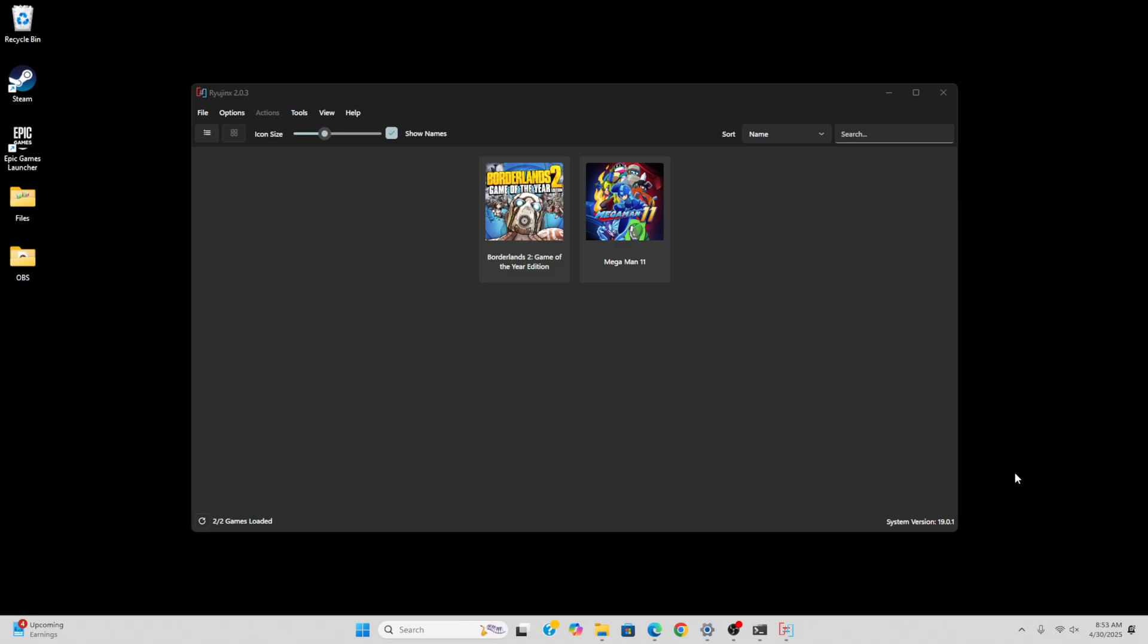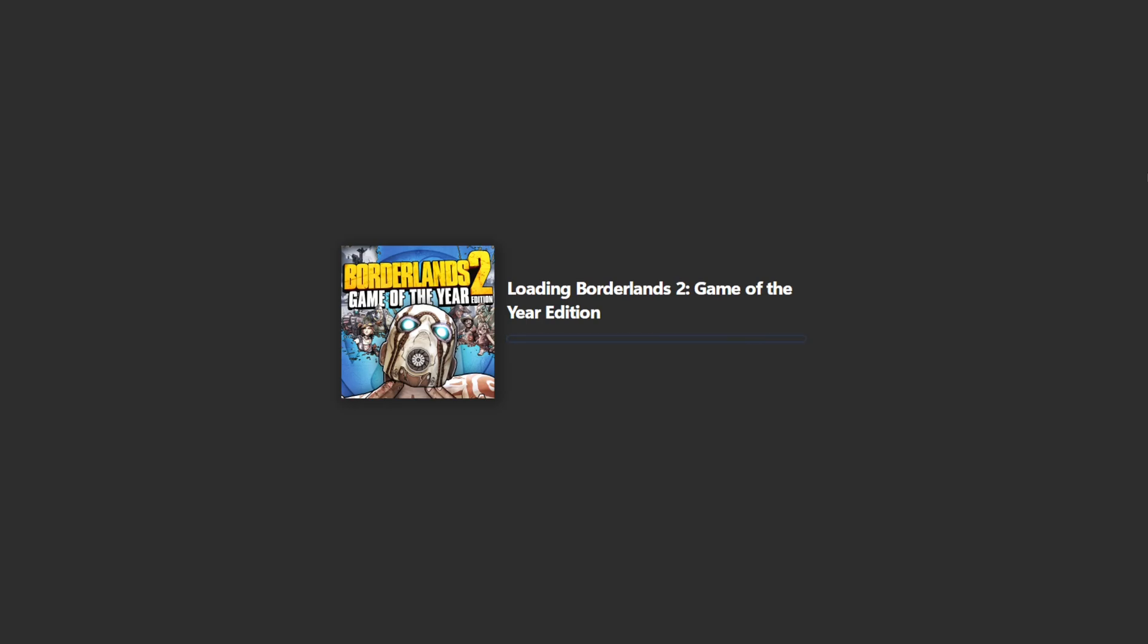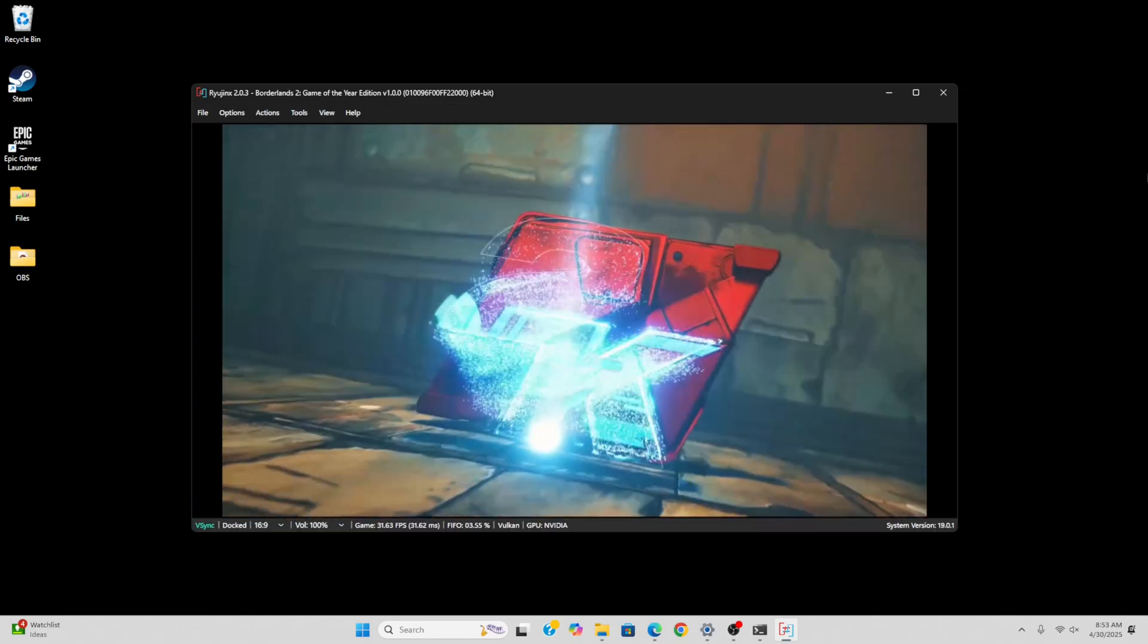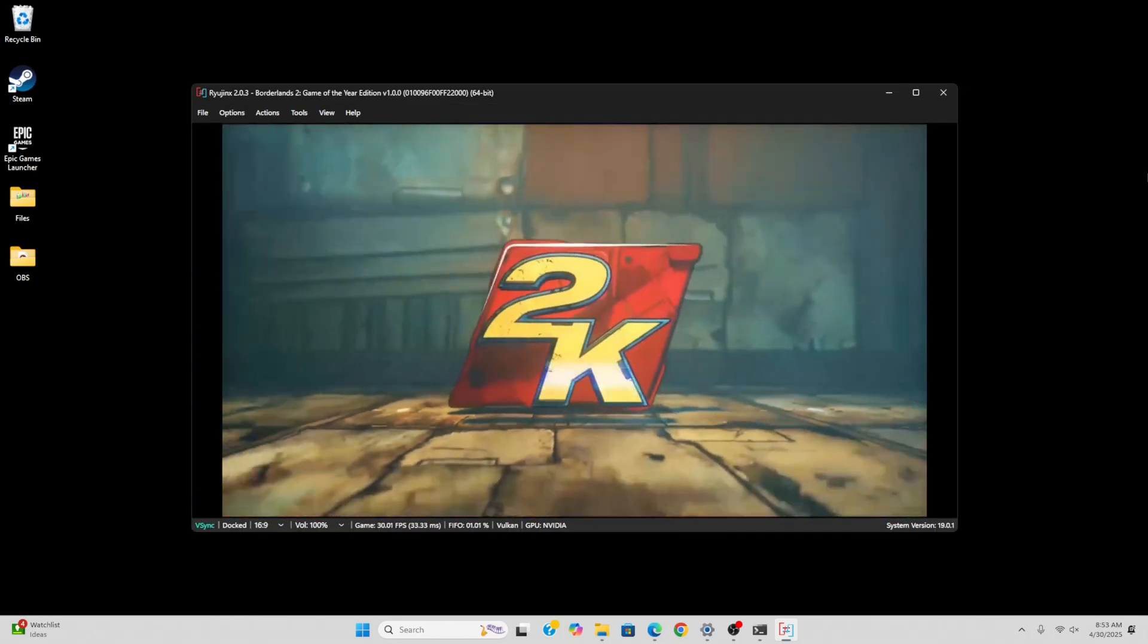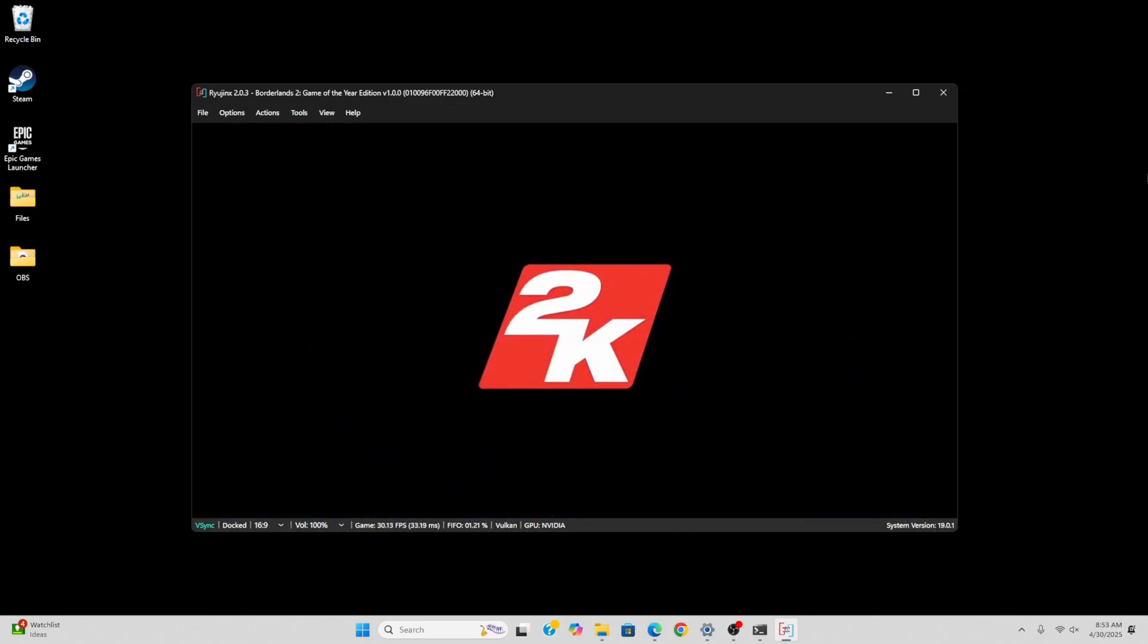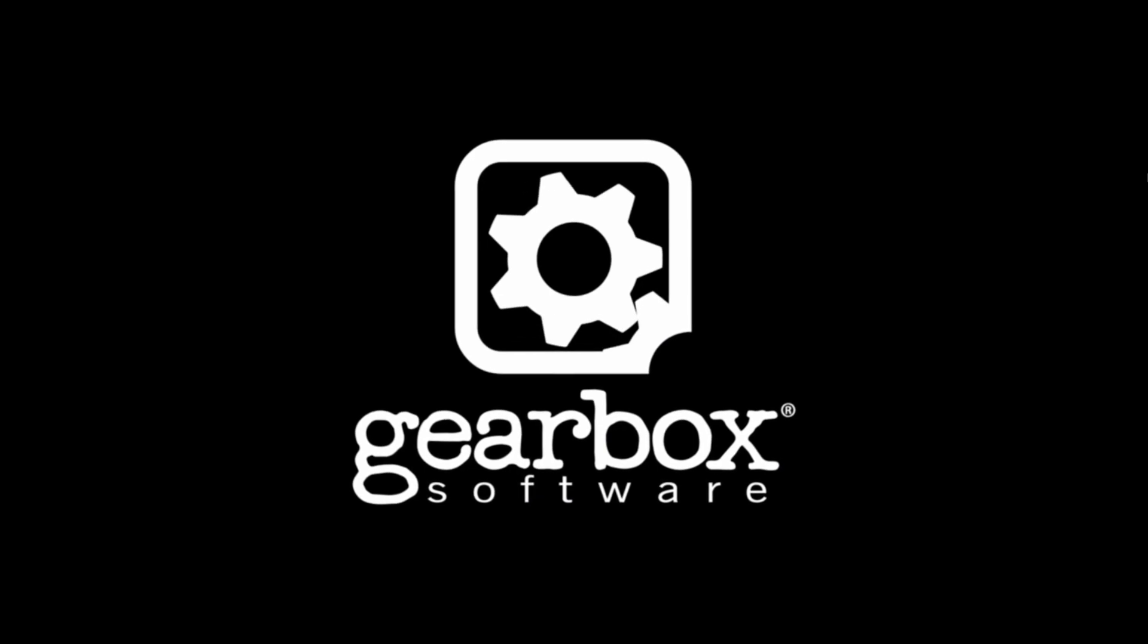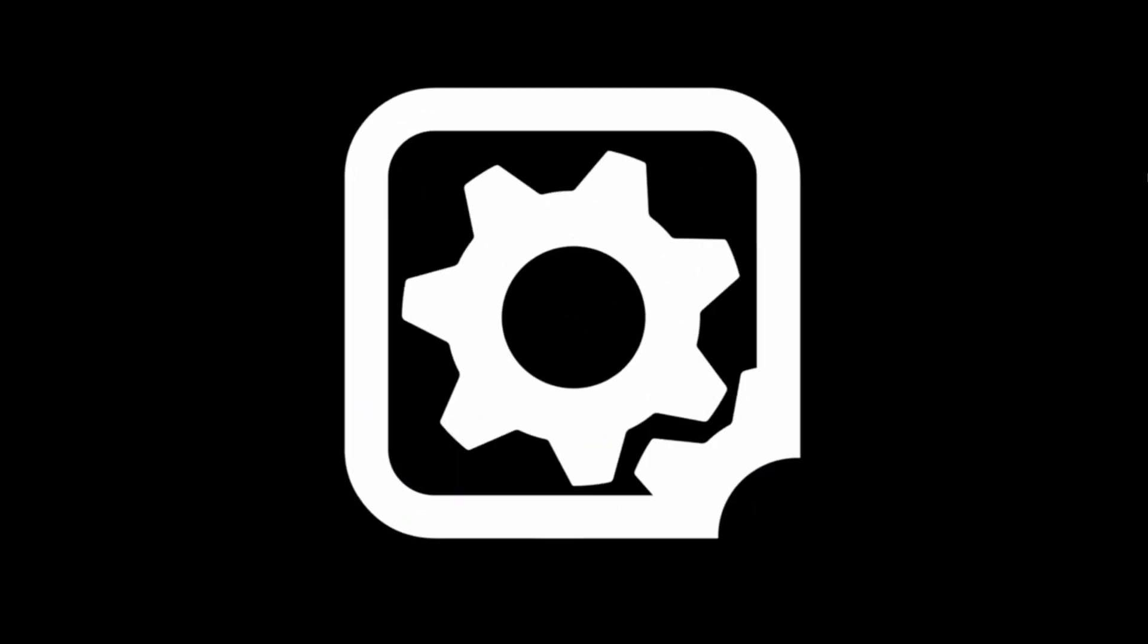Now we can go ahead and load up a game. Just click on the game you want to play, and it will load up in full screen. If it does not load up in full screen, you can just hit the F11 key. And it will take you back to Windows. You hit F11 again, and you go back into full screen.